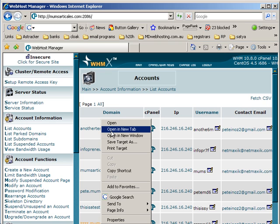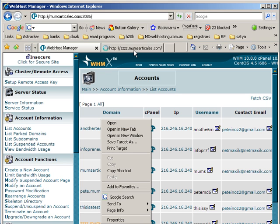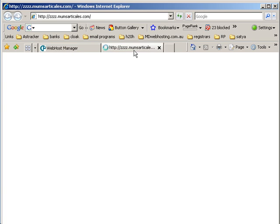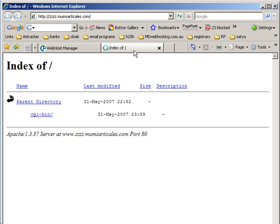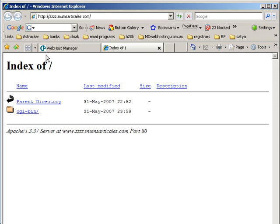I'll just open one up now, and there you see we have just created a subdomain, zzz.mumsarticles.com. You are now free to go and install anything on this subdomain as you like.